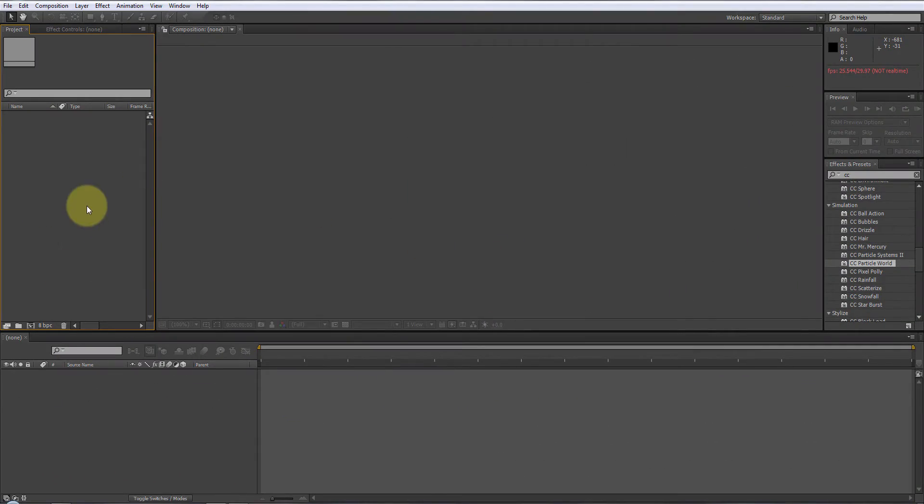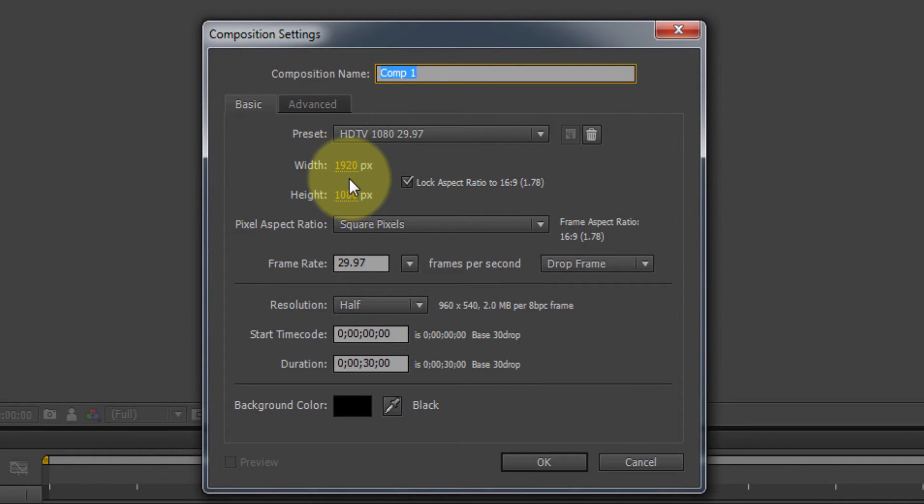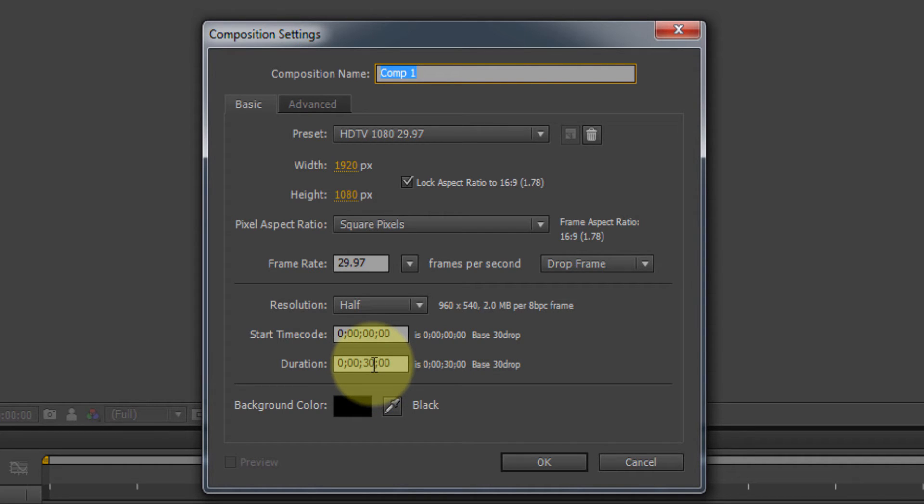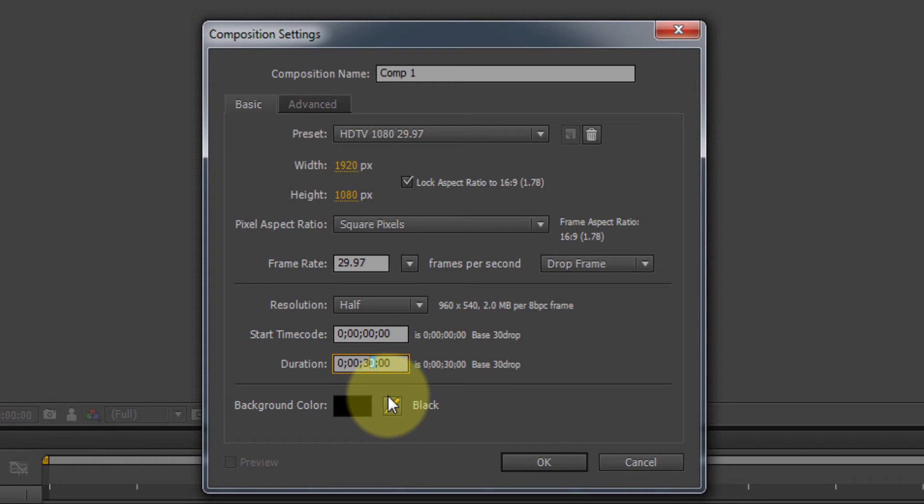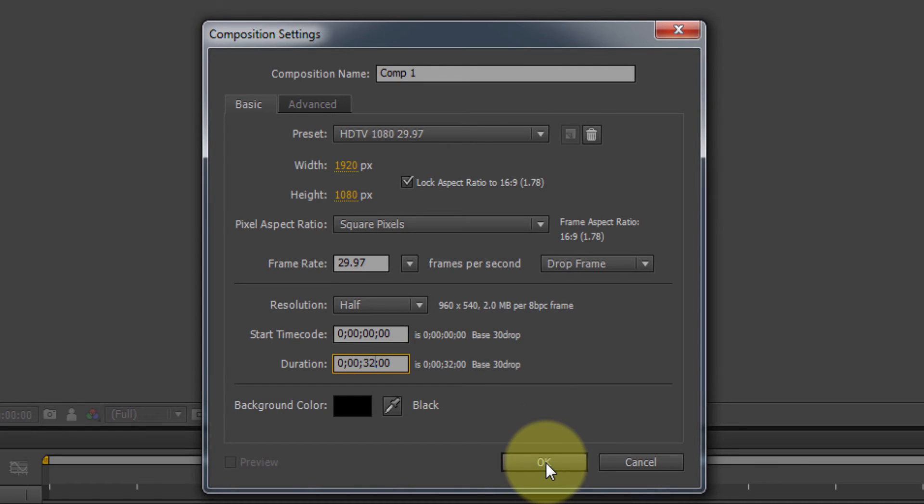Let's get started here. I'm going to make mine full HD, 1920x1080. The time, the duration, let me say, whatever you want the final loop to be, whether it's 10 seconds, 15 seconds, 30 seconds, whatever it is, add 2 seconds to it. So I want mine 30 seconds. I'm going to make my duration 32 seconds. It'll make sense later as we go, but trust me on that. It'll make a difference.